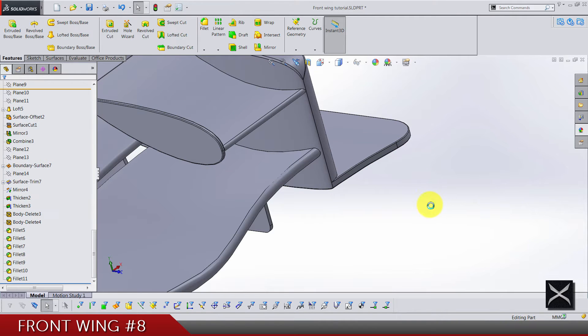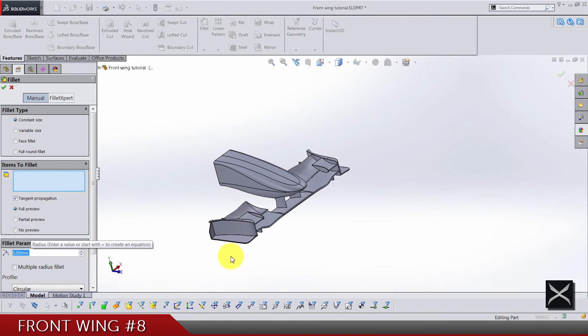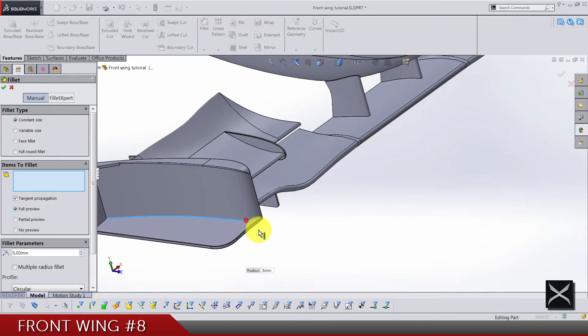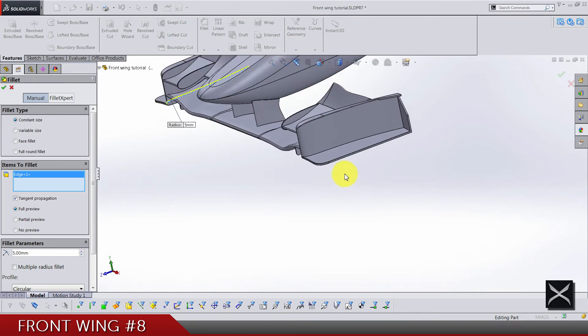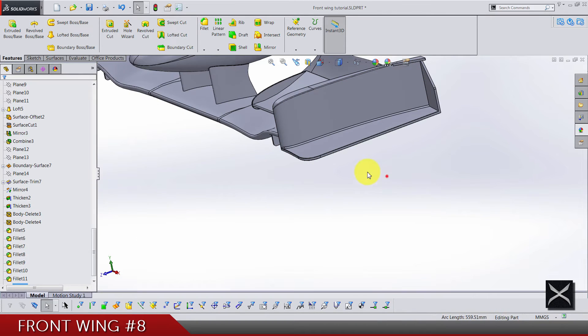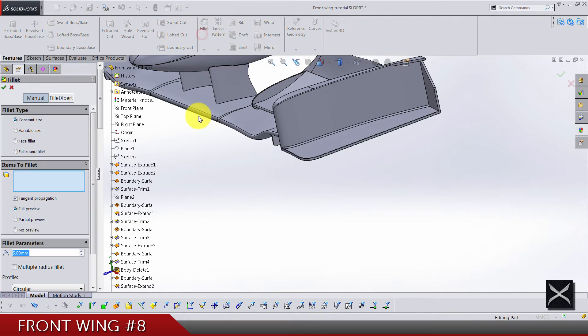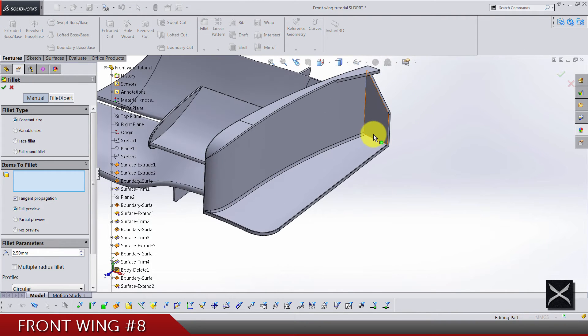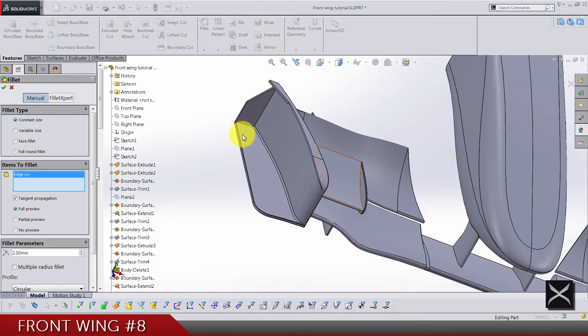Okay, now next thing is fillet R5 for this edge and this one. 2.5 for this one and same here.